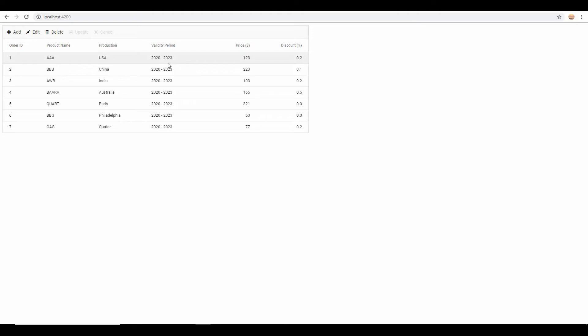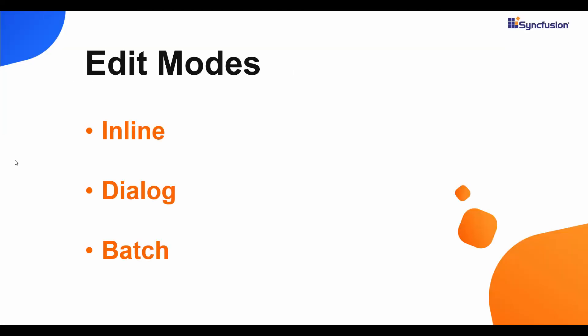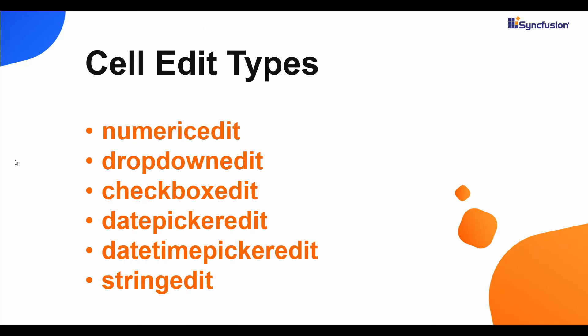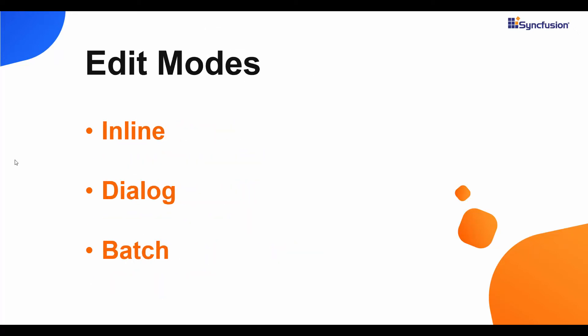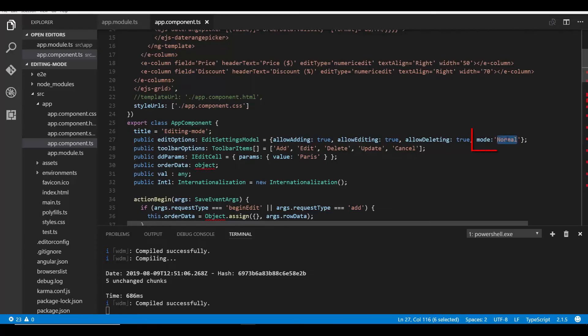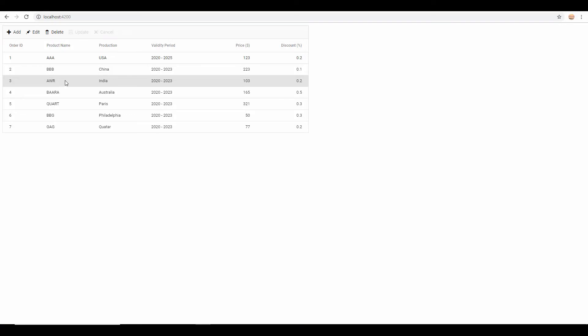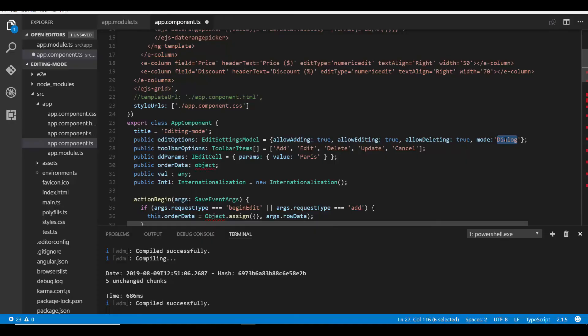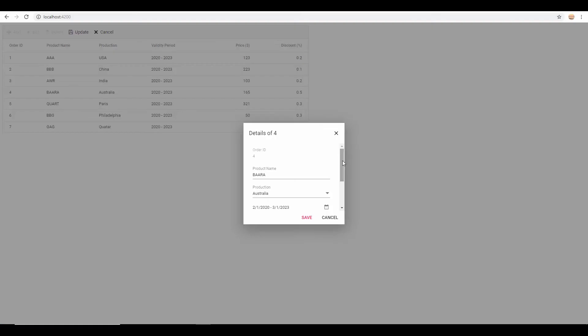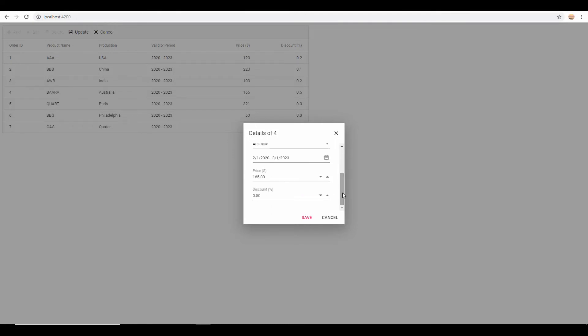Apart from editing grid records with different cell edit types, there are three major editing modes: inline, dialog, and batch. Inline is the default editing behavior — when I double click a record I can edit values inline with edit mode set as normal. If I set the edit mode as dialog, I can edit column values through a built-in dialog. You can also customize this built-in dialog with your own template design, which I will focus on next.